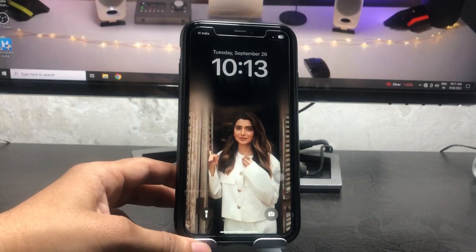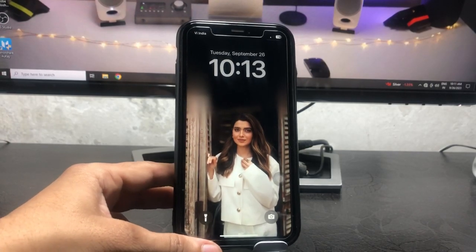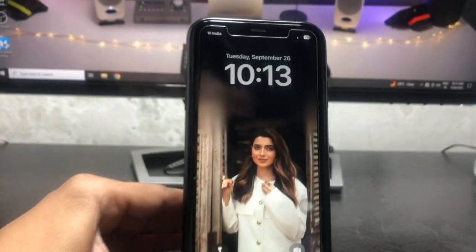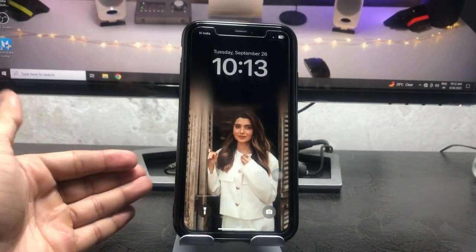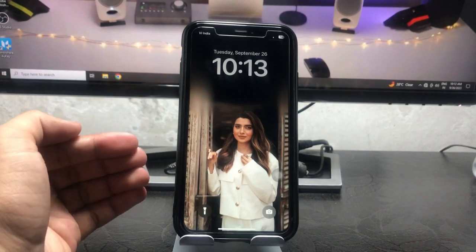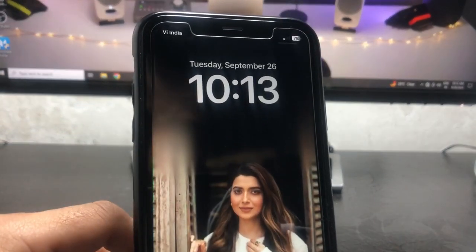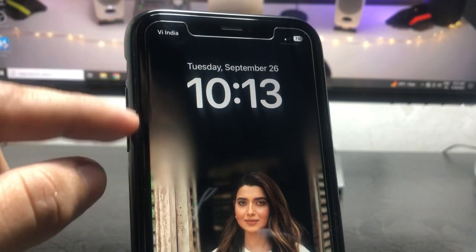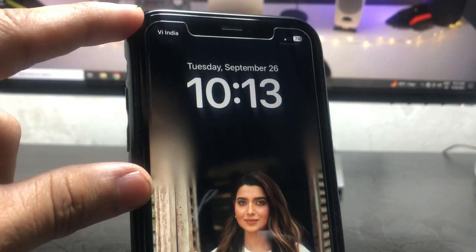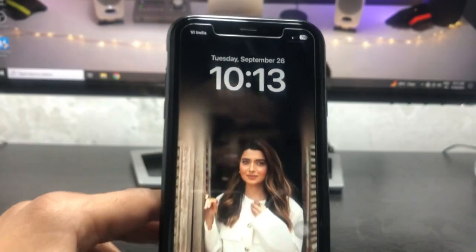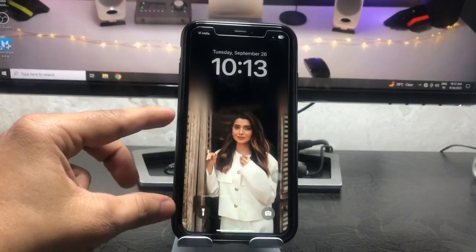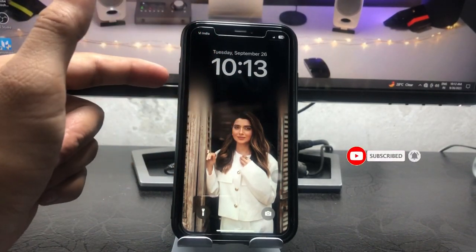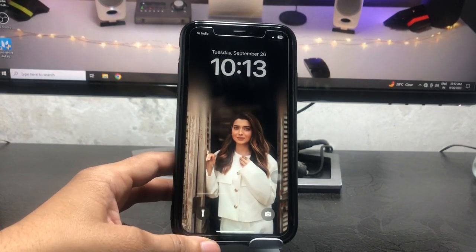Hi guys, welcome back to my channel. In this video I'm going to show you how we can unblur the iPhone lock screen on iOS 17. There is a new feature on the lock screen in iOS 17 where you can easily blur the top portion of your iPhone lock screen, just like this one. As you can see, the bottom part of my iPhone is unblurred. I will show you how to unblur and blur the iPhone lock screen on any iPhone.